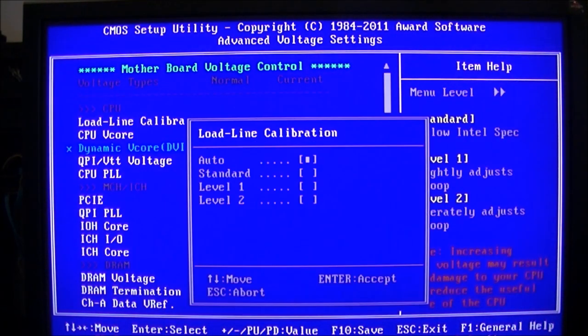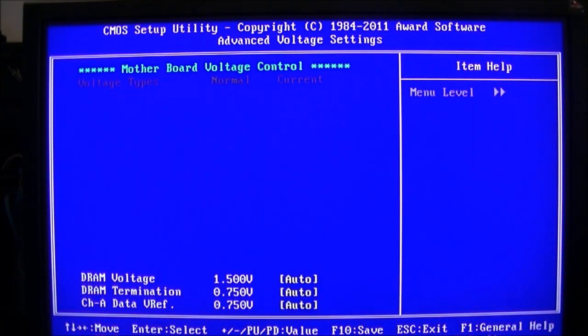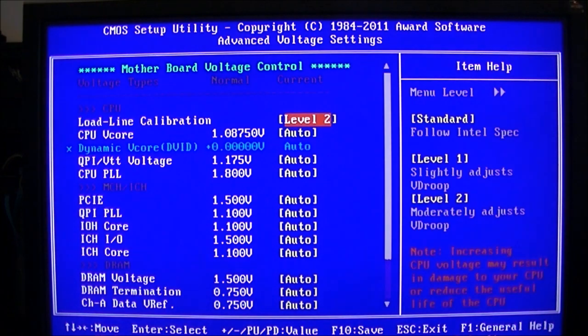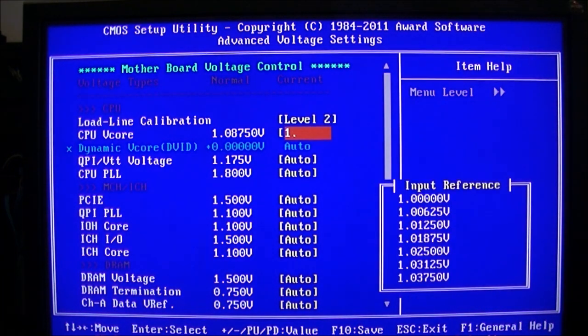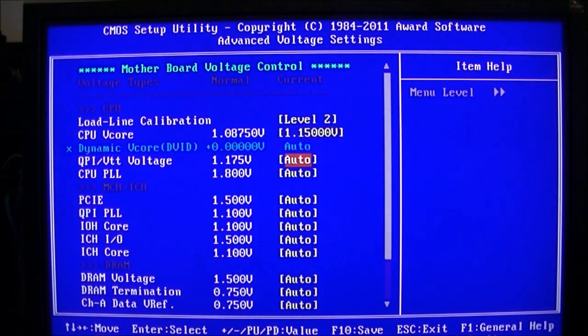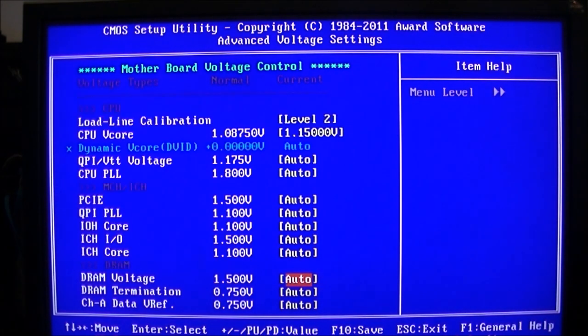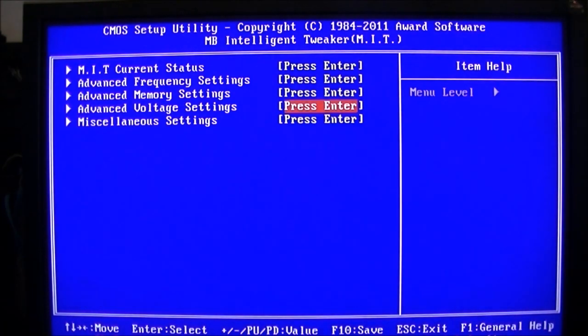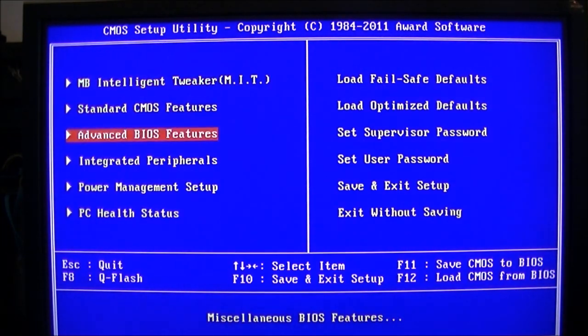LLC enabled, Vcore 1.15, that's very low folks, yep that's right 1.15, DRAM to 1.6 which is stock.